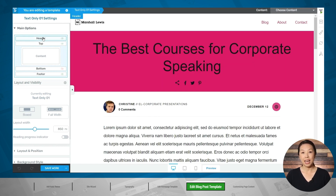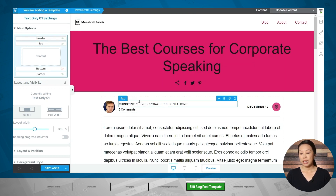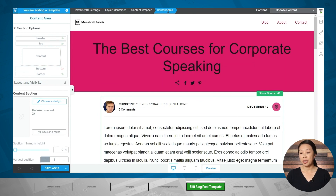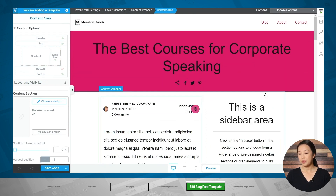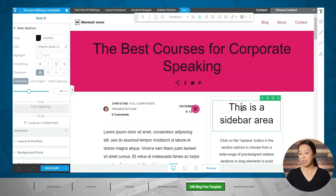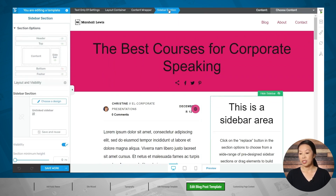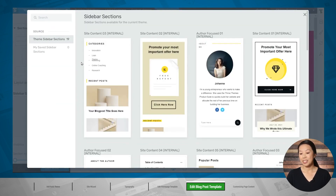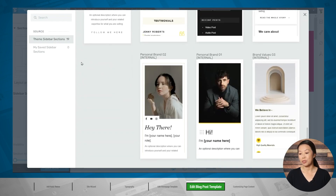If you want to hide the header on your blog post template, simply click the eye icon to turn it off or click it again to turn it back on. You'll notice there is no sidebar on this template. If you would like to add a sidebar, click in the content area, make sure that content area is highlighted in the breadcrumbs, and then click show sidebar. This is the default sidebar design. If you want to change the design, simply click somewhere in the sidebar, make sure that sidebar section is highlighted in the breadcrumbs, and then over here on the left you can choose a new design. Quick Theme has several sidebar layouts to choose from.